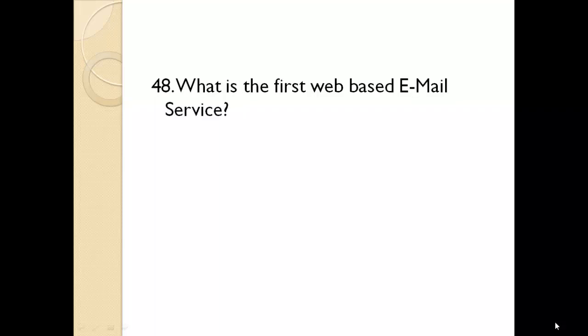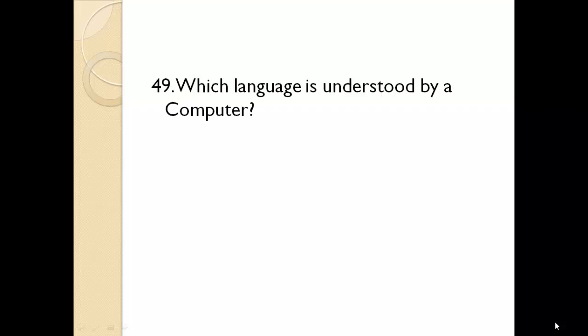What is the first web-based email service? Hotmail. Which language is understood by a computer? Machine language.